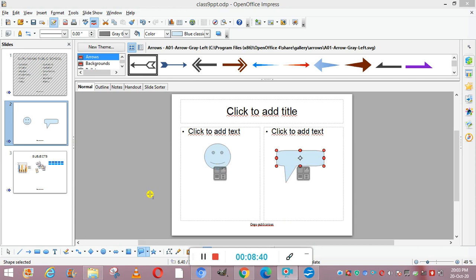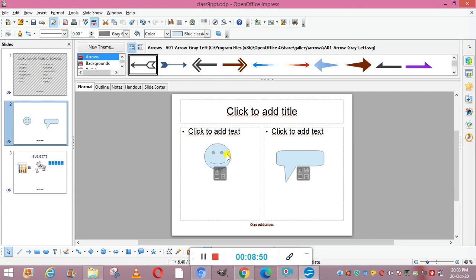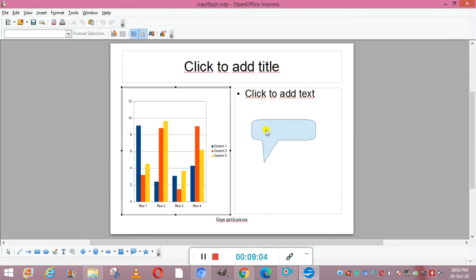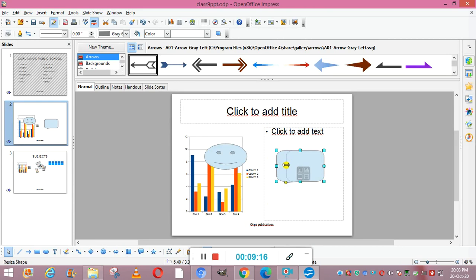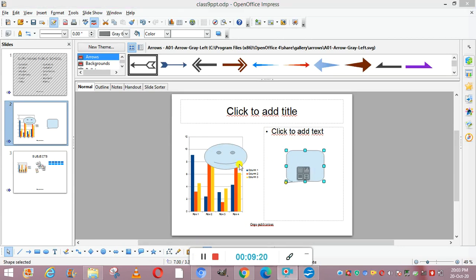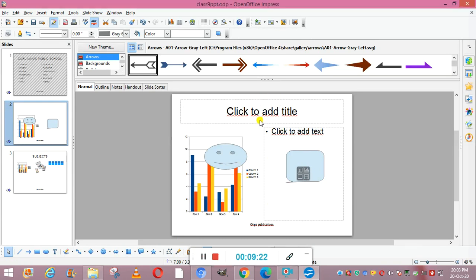Moving and resizing text boxes: first enter the text, then if you want to resize, click the boundary of the text box. You will see a double-ended arrow appear. You can then drag to increase or decrease the size of the text box. Clicking on the corner handles lets you enlarge the box in any direction.